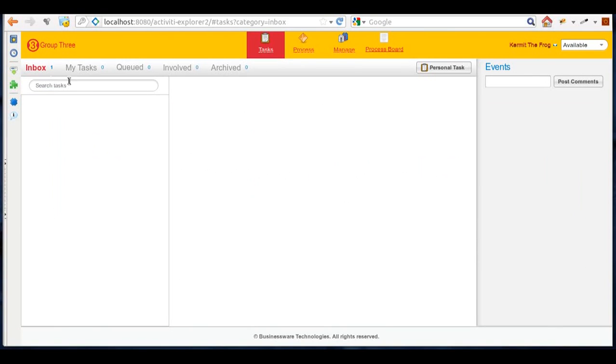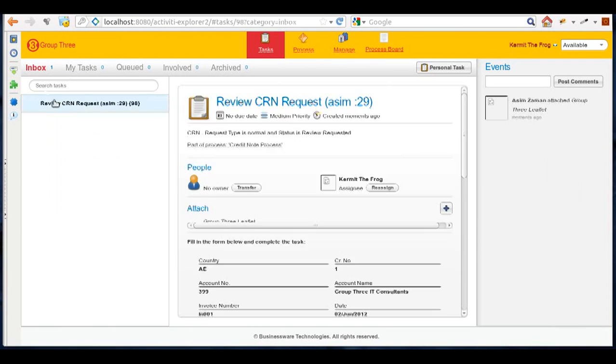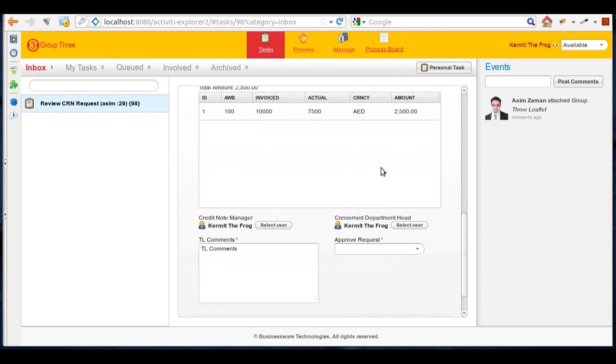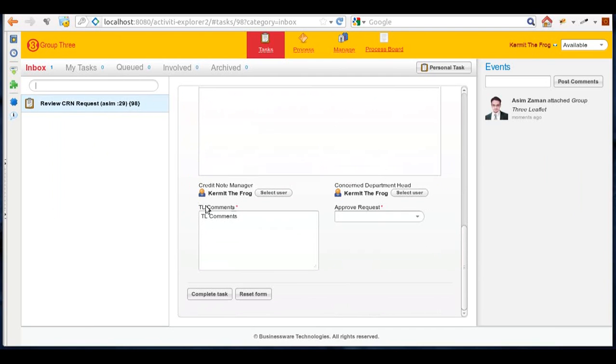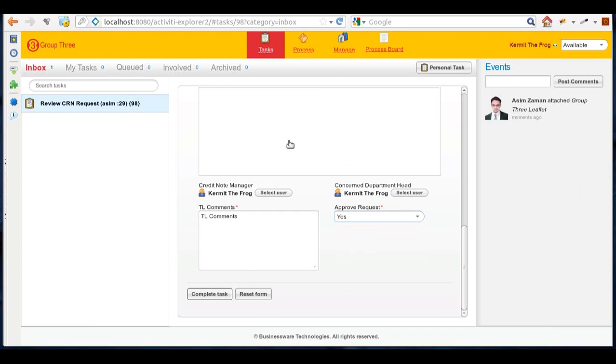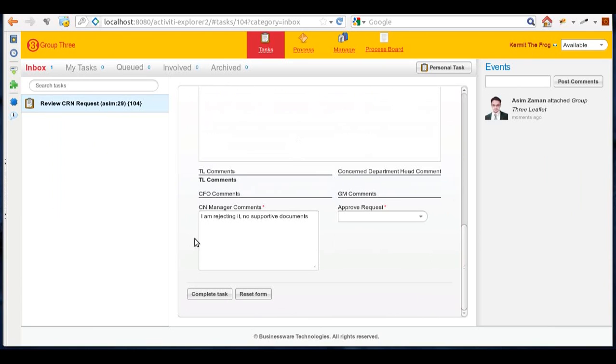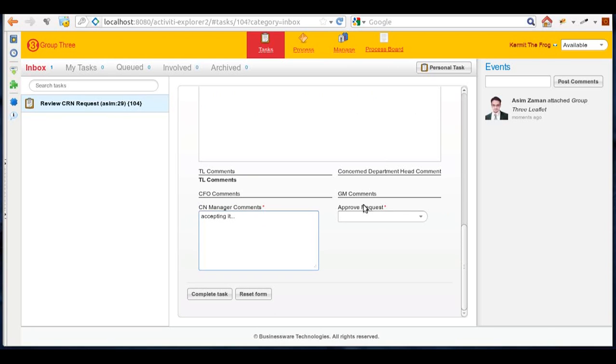Because Commit is the request reviewer, he'll see a task in his task box. Again he'll see the details and he decided to approve the request this time. Now as a credit note manager, I can put in some comments and I'll approve the request this time.